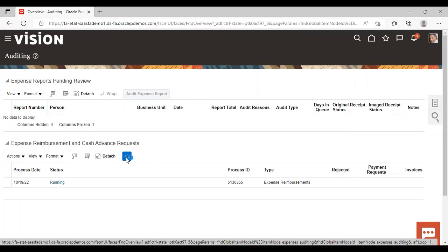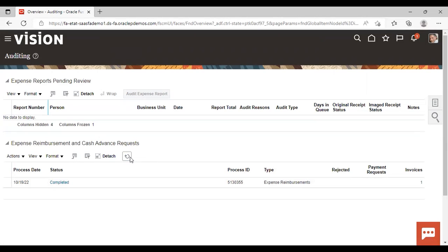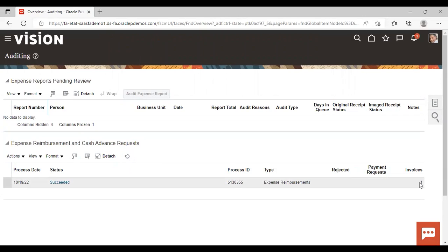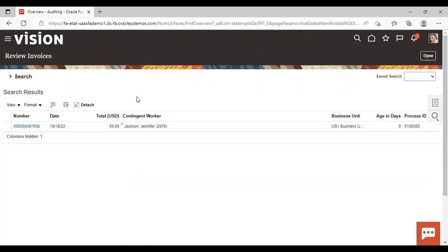Just refresh it. Process is running. Completed. Succeeded. And you can see under invoice one is coming. And if you click on this hyperlink, you can see the detail of this invoice.